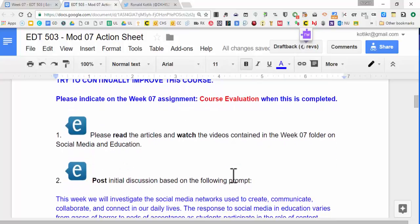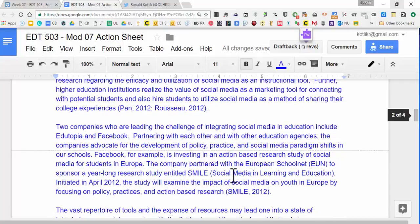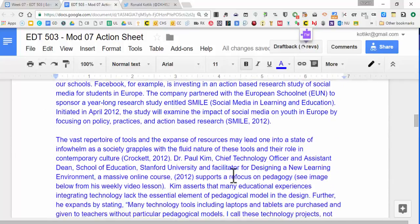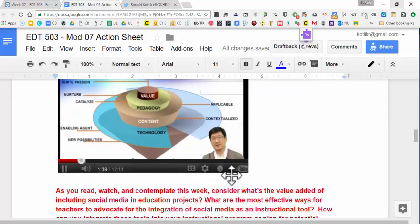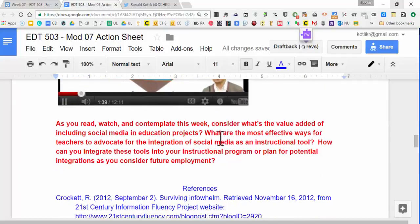We're going to read the articles and investigate videos contained in the folder about social media and education. It's a little bit of a different style of post. I have an introduction here about social media in the classroom, with APA references and a visual. I want you to consider the value of including social media in education projects and effective ways to do this.